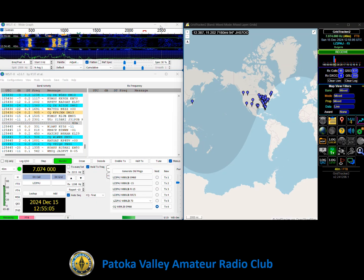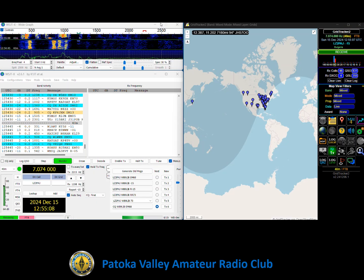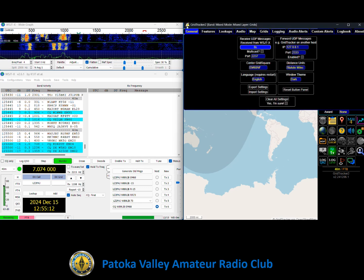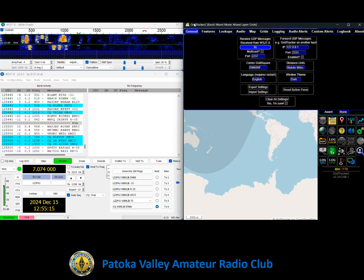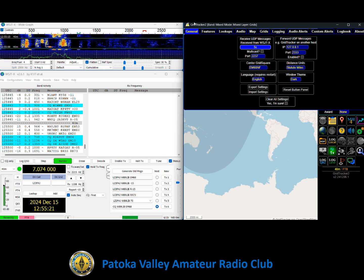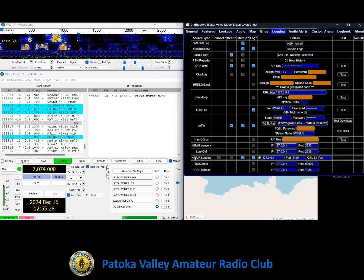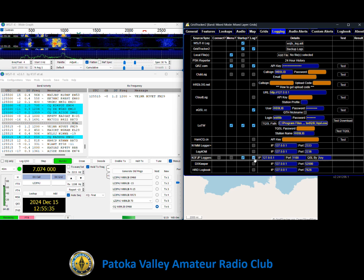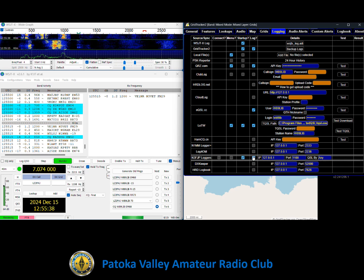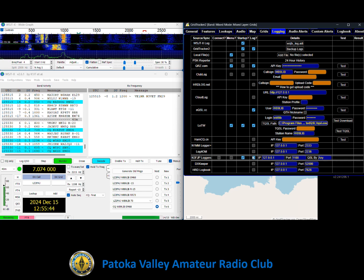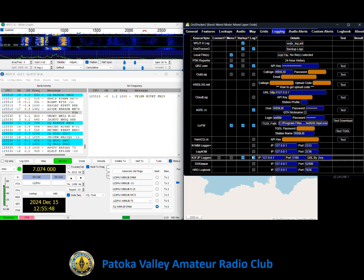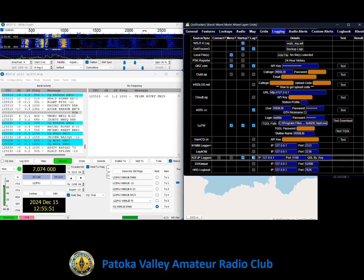Now let's set up GridTracker for automatic logging. With WSJTX running, open up GridTracker, go to Settings, and go to the General tab. 'Receive UDP messages' should show that GridTracker is actively receiving updates from WSJTX, and the port should be set to 2237. Now go to the Logging tab and go down to N3FJP Loggers. Make sure you have Start Up selected and also Log selected. That turns on automatic logging into N3FJP and also loads the N3FJP log — the ADIF file — at Start Up. With that completed, WSJTX and GridTracker will now talk to each other.